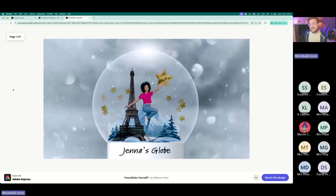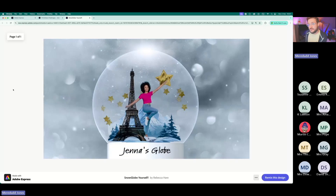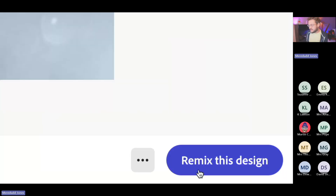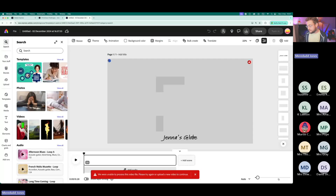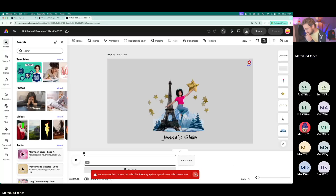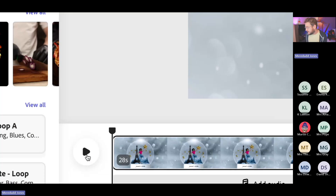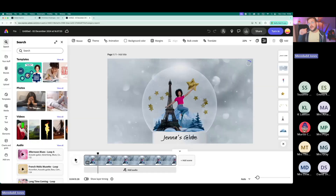You could share that page with your learners, or share the link so all they have to do is click the blue 'Remix This Design' button in the bottom right corner. I'll click on that and it basically opens that project up in Express. Here it is — this is Jenna's globe. If I click Play on the timeline, I can see Jenna's snow globe animating. This is a really nice activity because your learners don't have to build it from scratch.